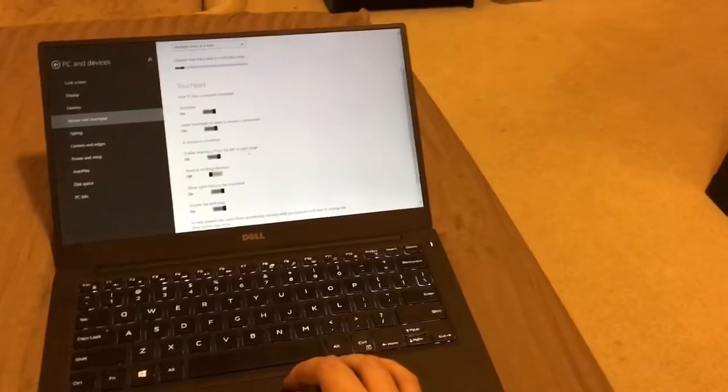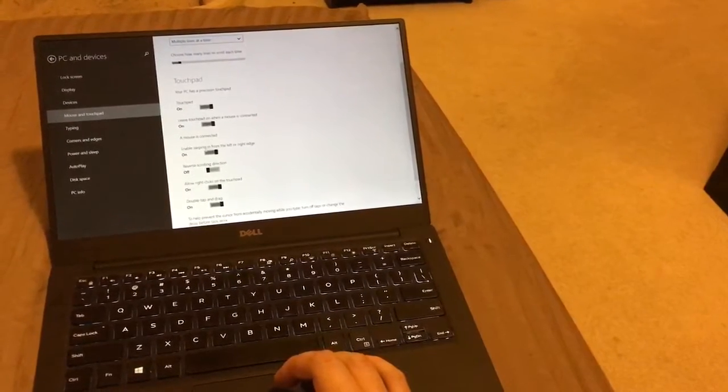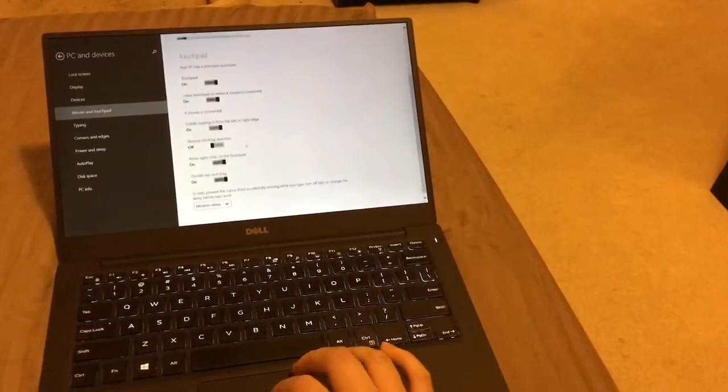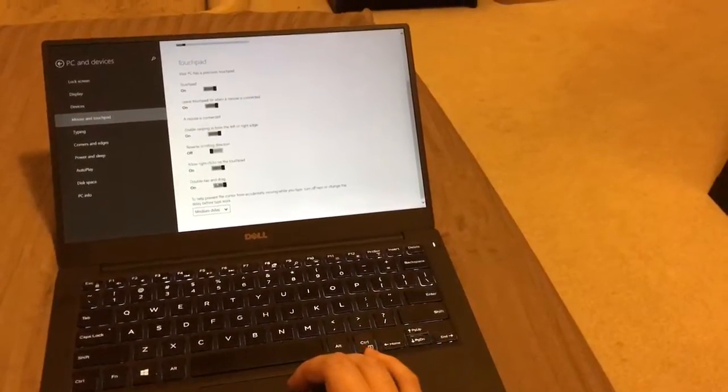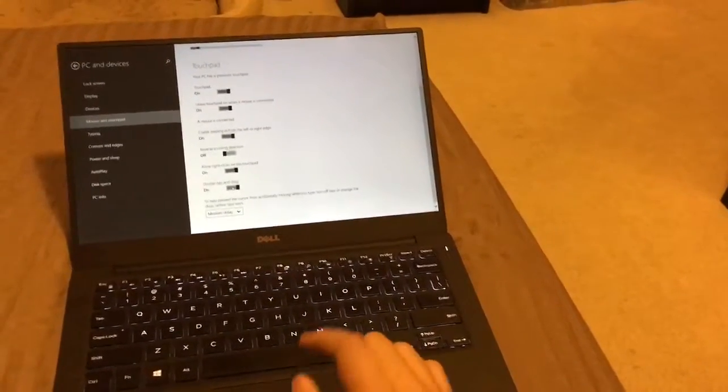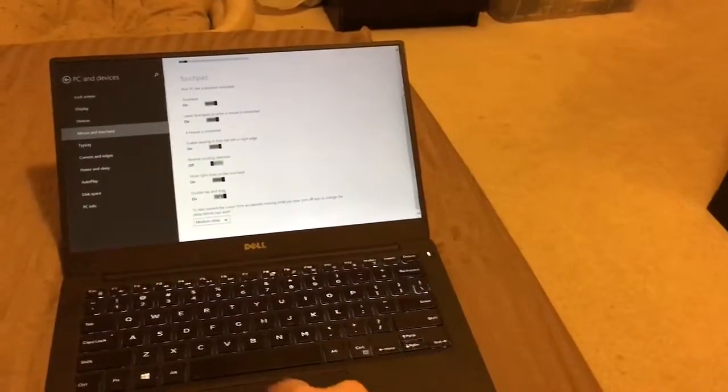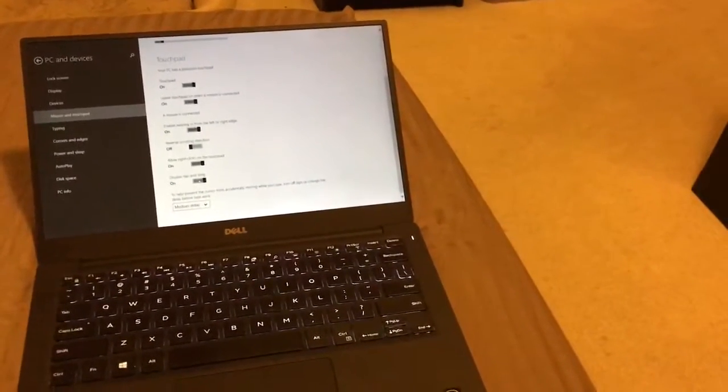Touchpad on, leave touchpad on, enable swiping, double tap and drag. I tried turning this one off and it didn't make a difference.